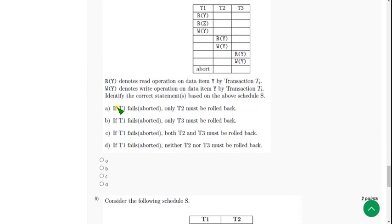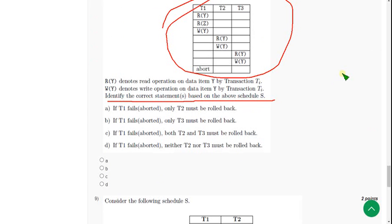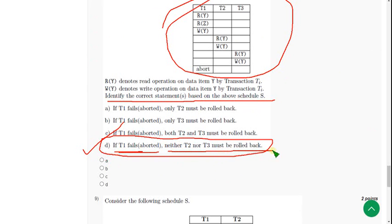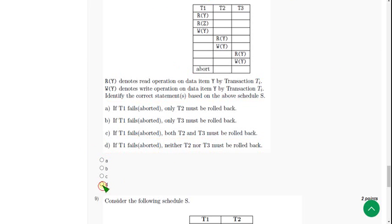Eighth question: identify the correct statement based on the above schedule. The probable answer is Option D: if T1 fails — meaning if T1 is aborted or stopped — neither T2 nor T3 must be rolled back. Mark Option D.